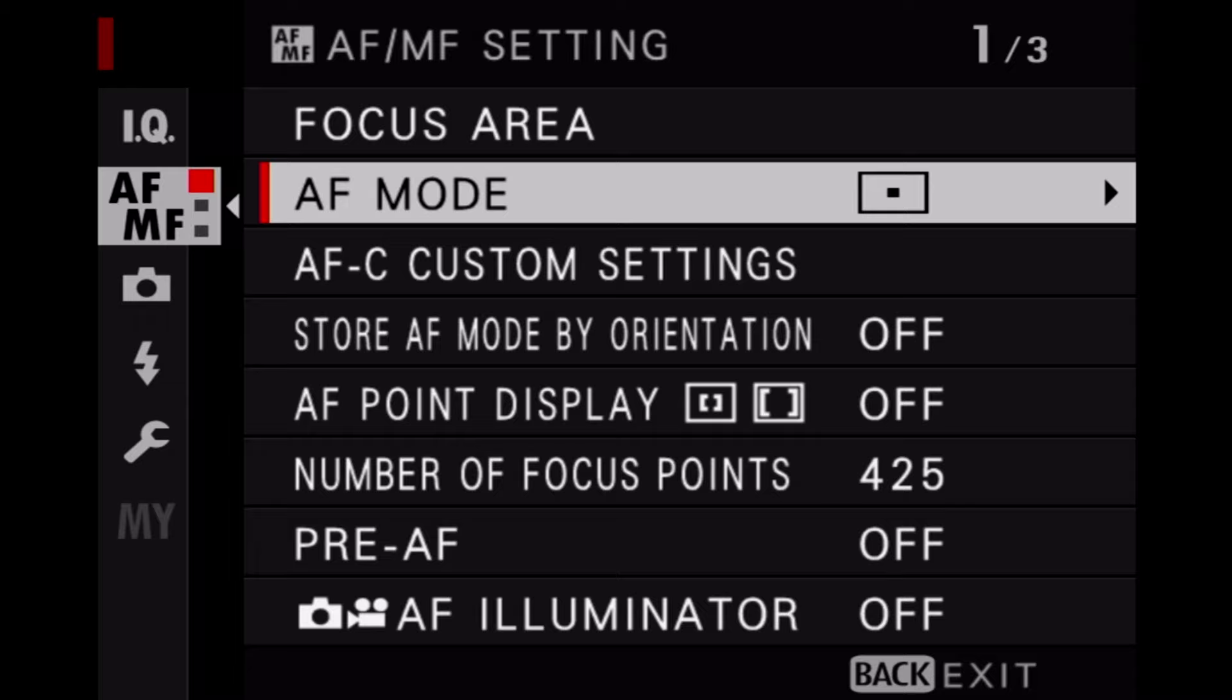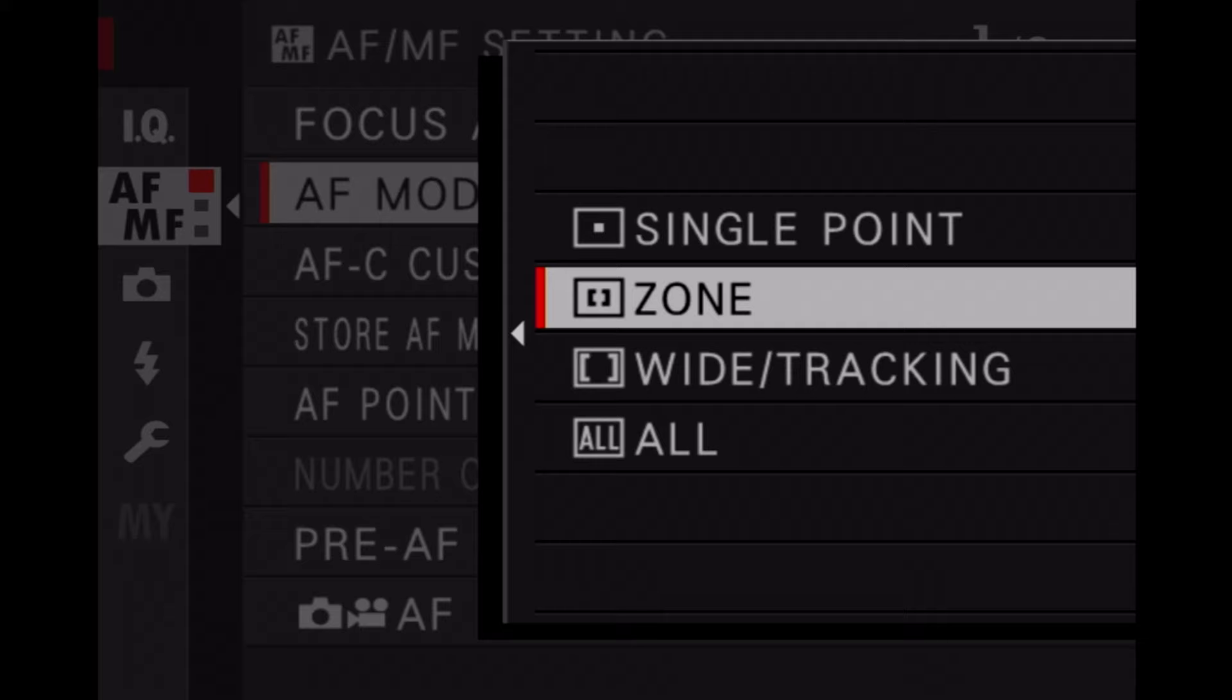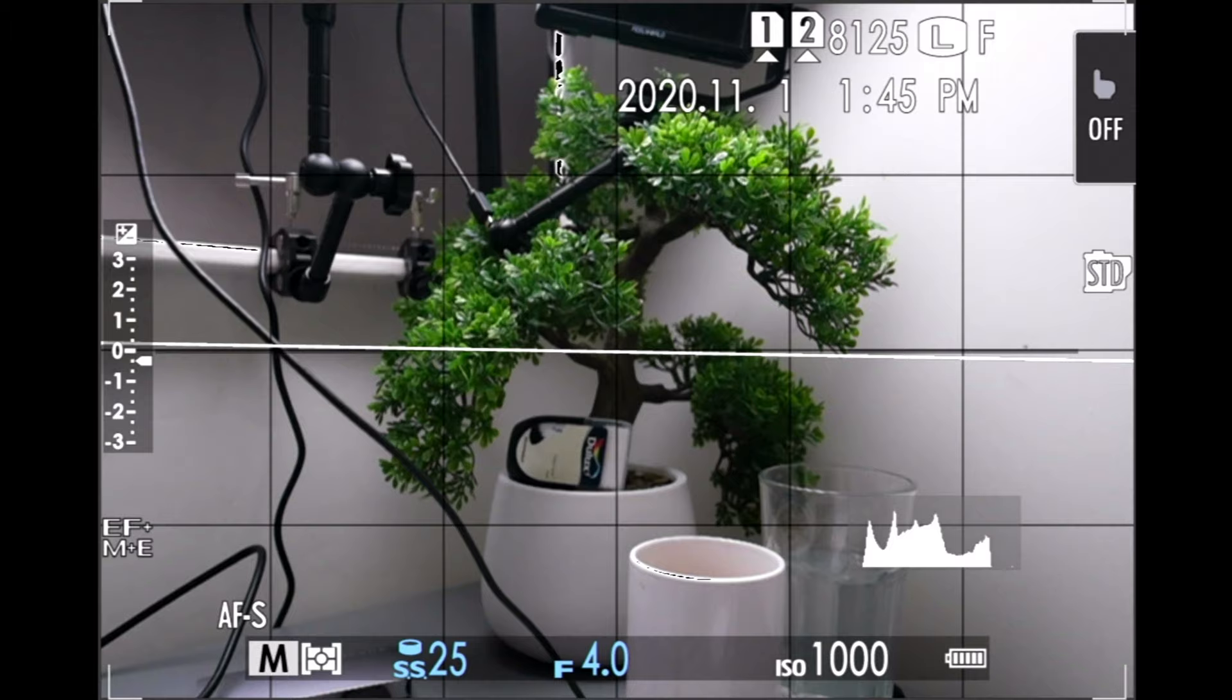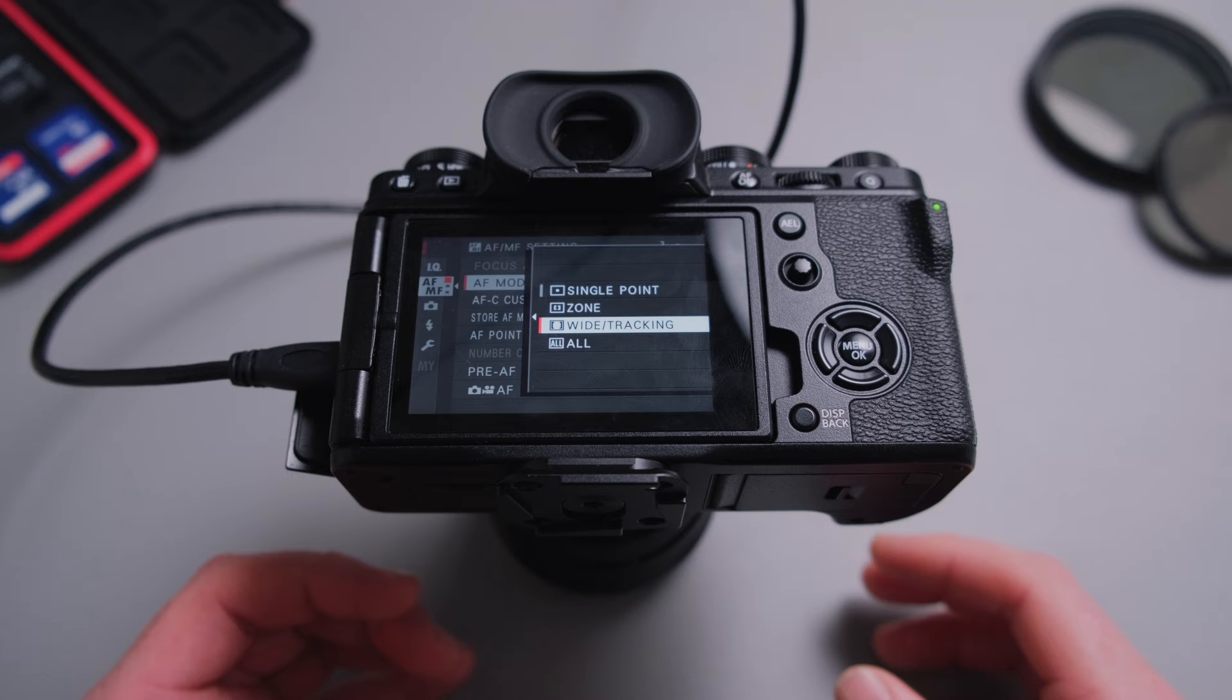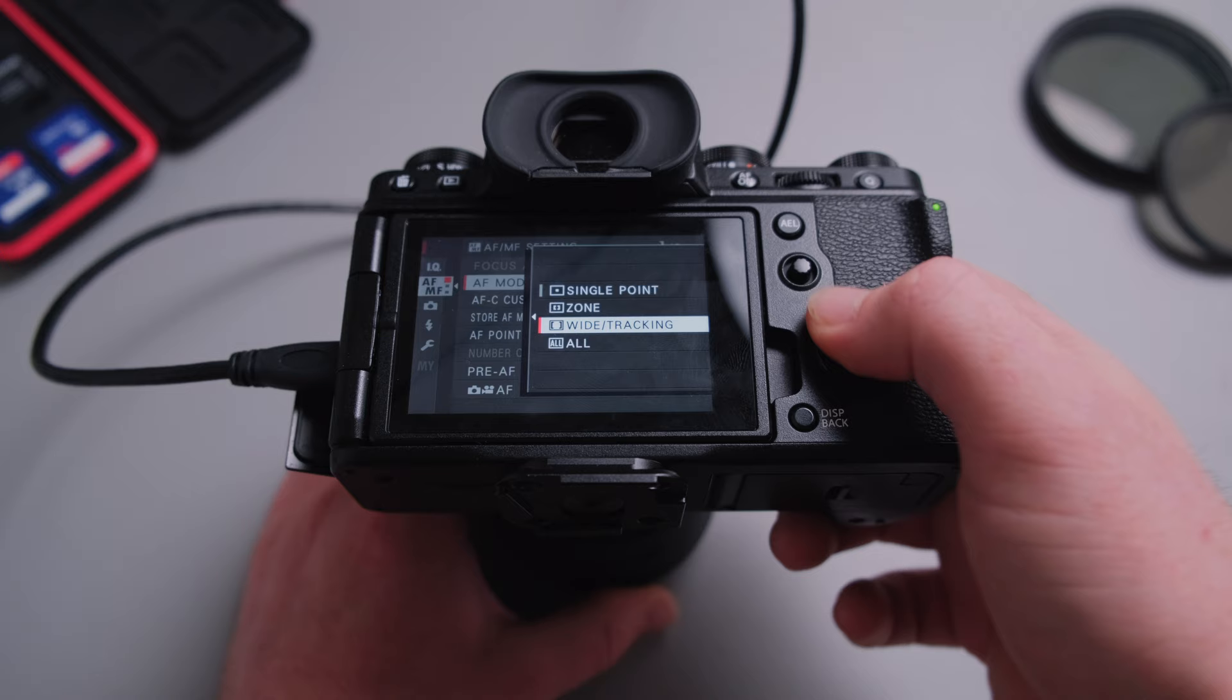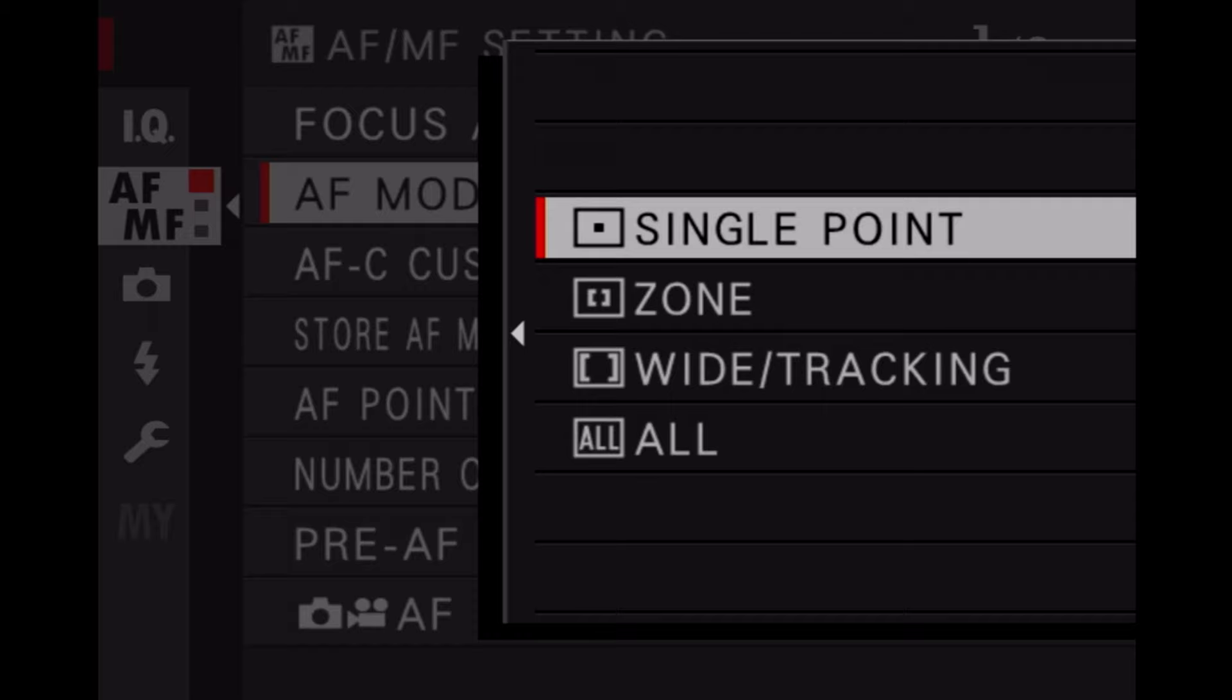Zone focus I probably would use if I got something fast moving around, or wide tracking I would do if I shoot a runner or anything similar. Everything that has to do with speed or moving subjects, then I would choose zone or wide tracking mode. However, we stick to single point focus. 85% of my work is still images, so I don't need zone or wide tracking and the single point autofocus will do fine.